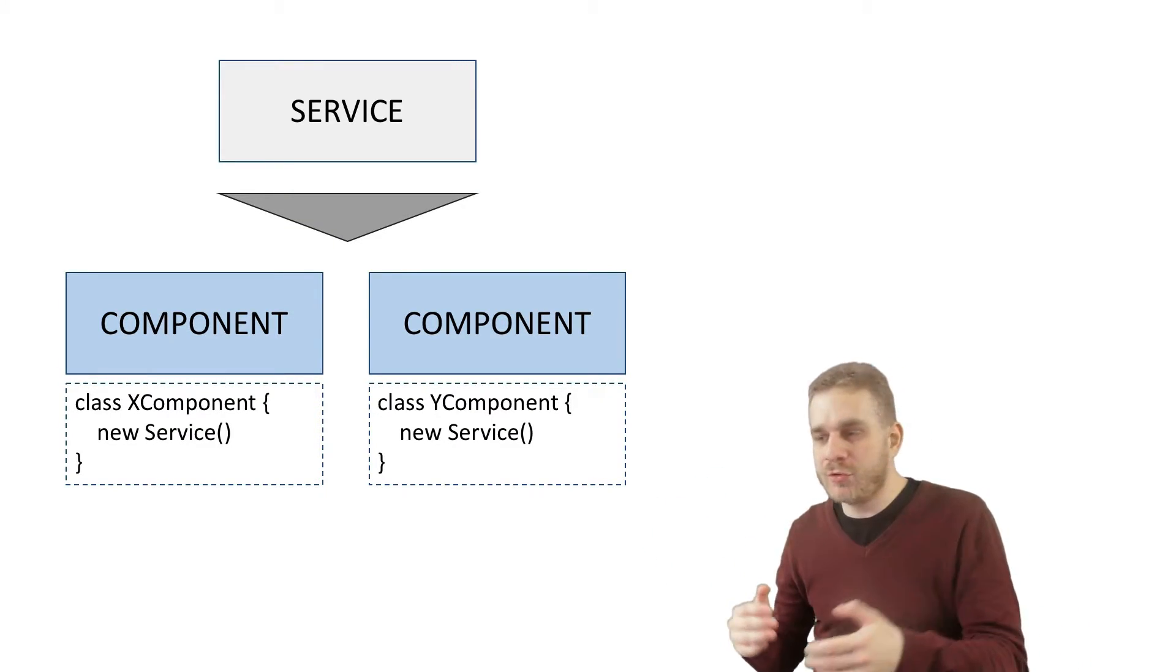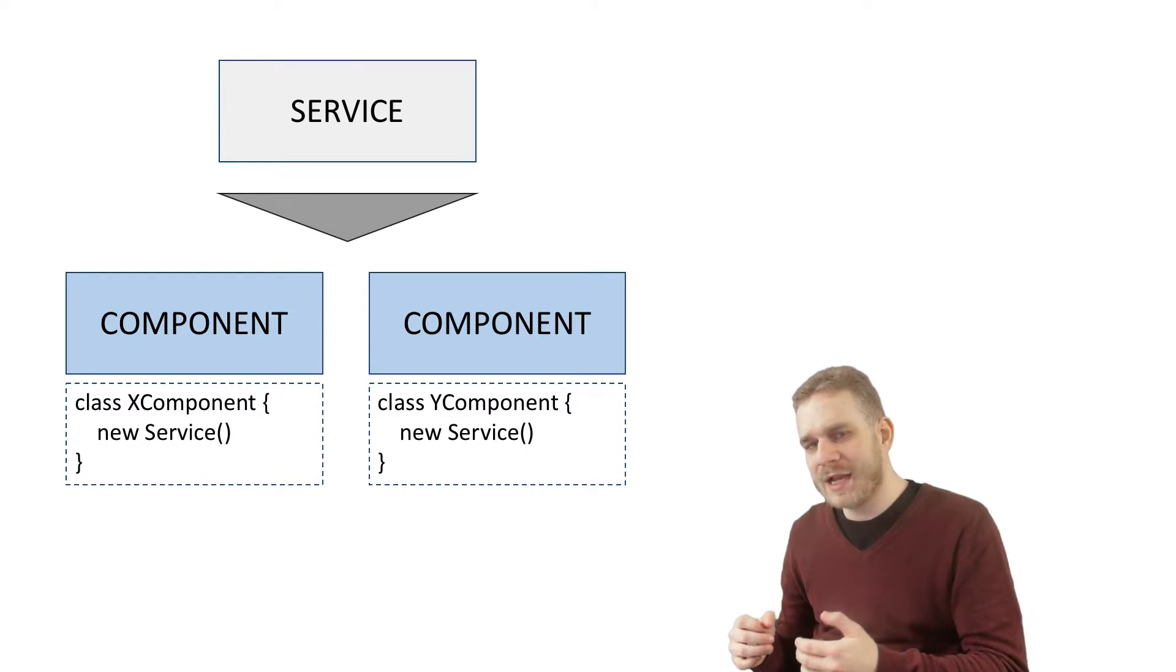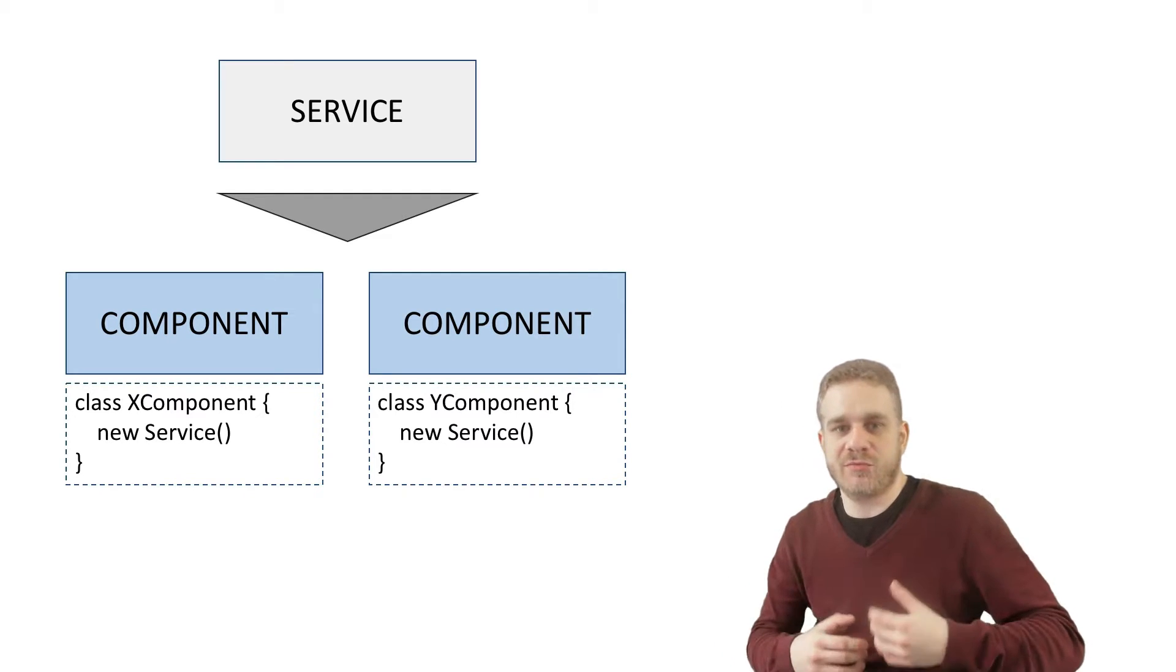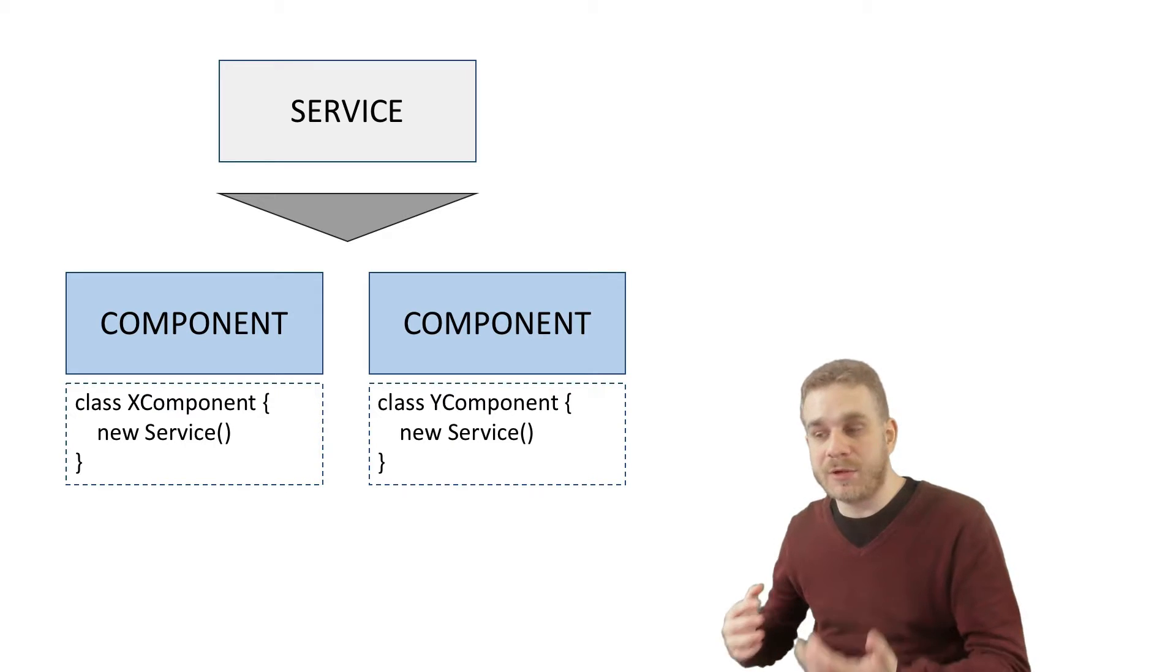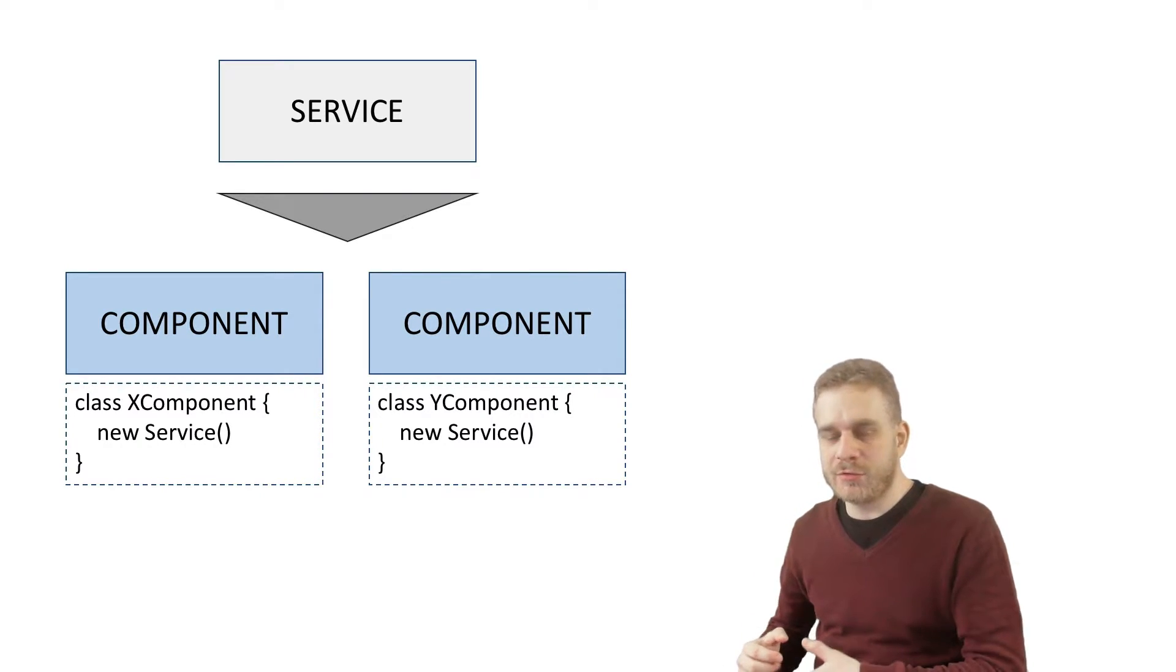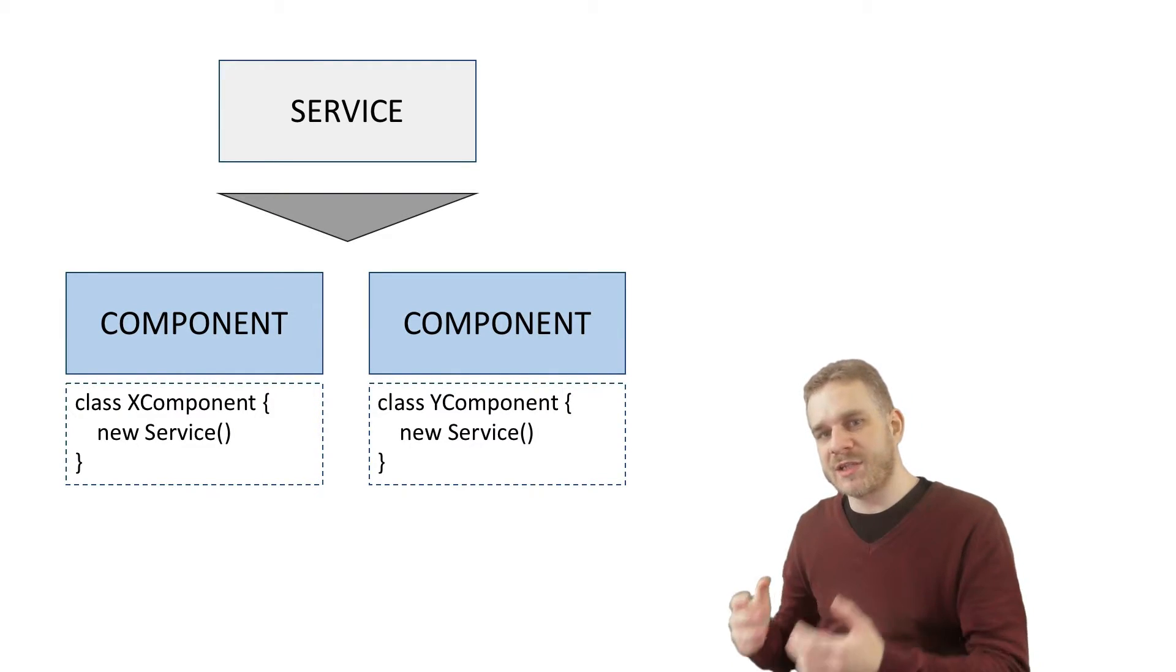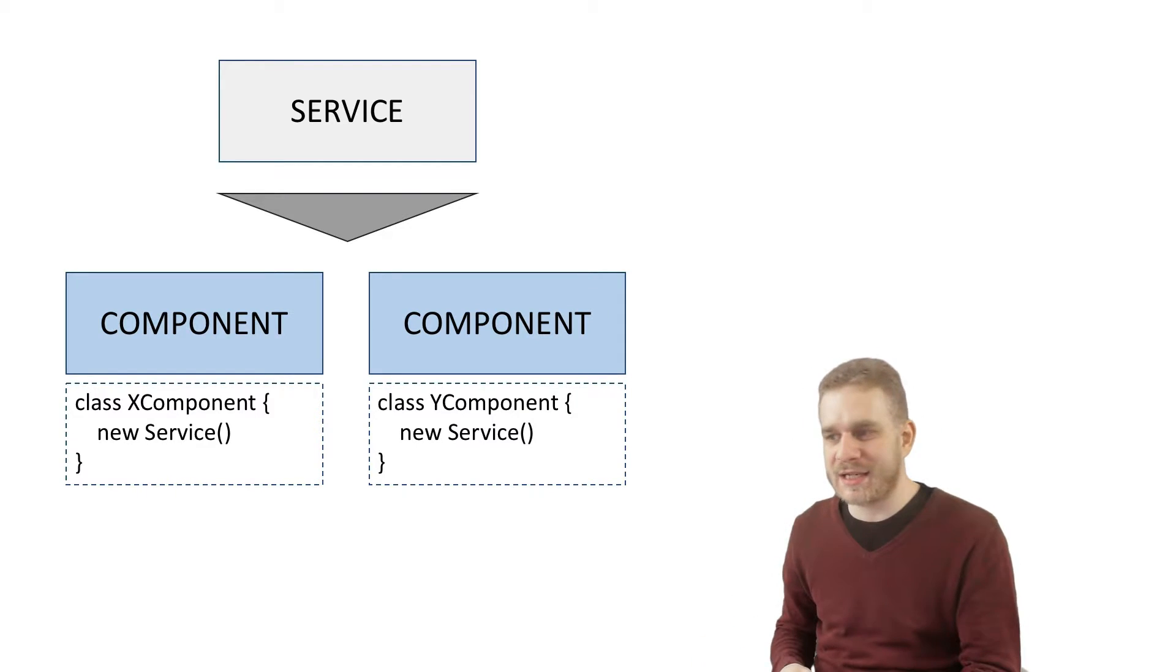In Angular 2 world we have two components A and B if you want to call it like this and both will need a service which is just another class which offers some functionalities both components need. Now one possibility would be to for example in a constructor to create a new service object in each of those two components like you see it here on the slide.